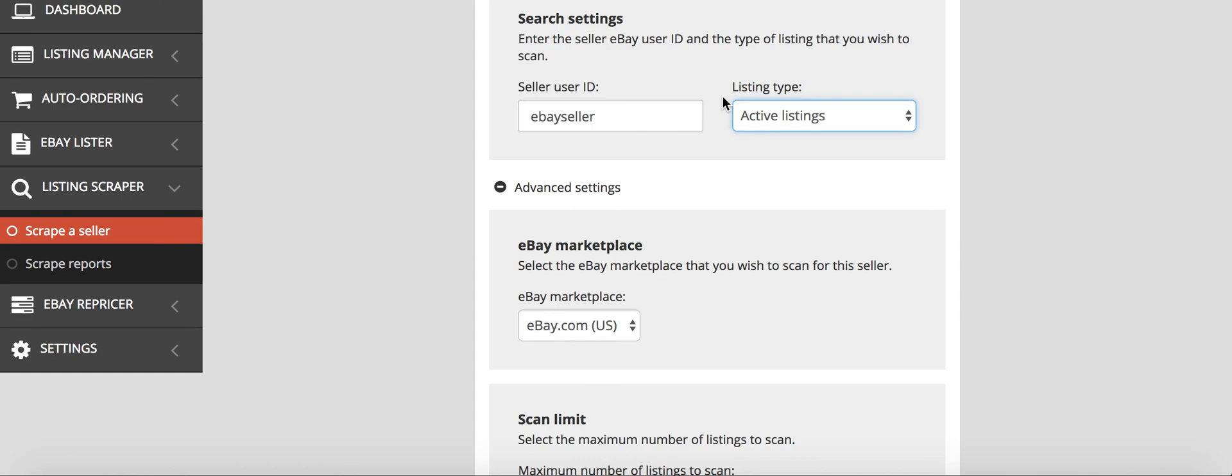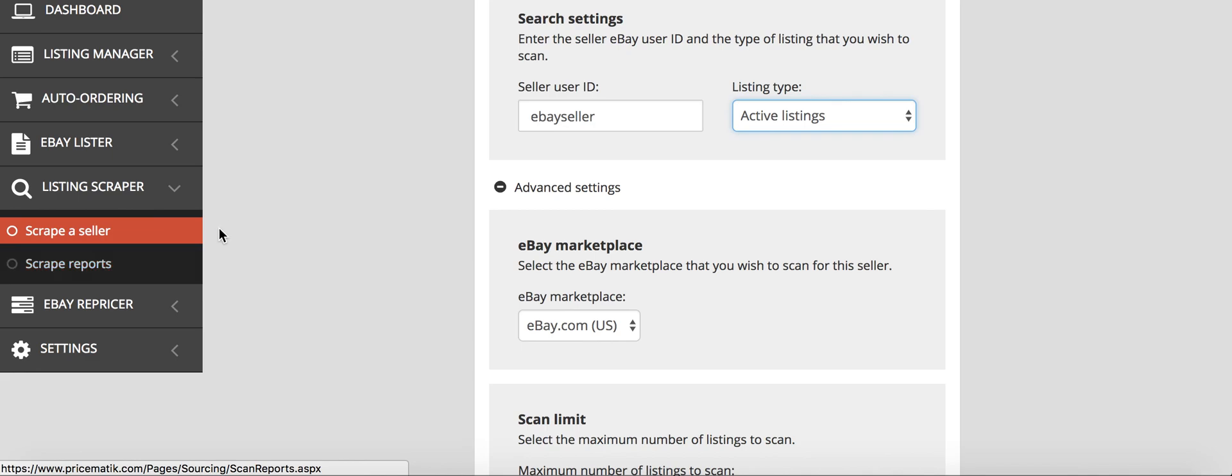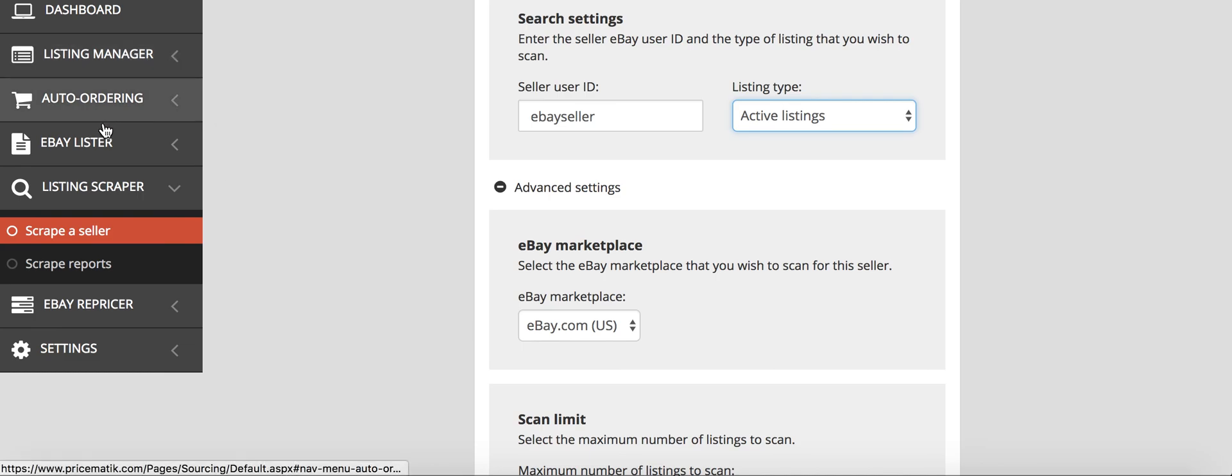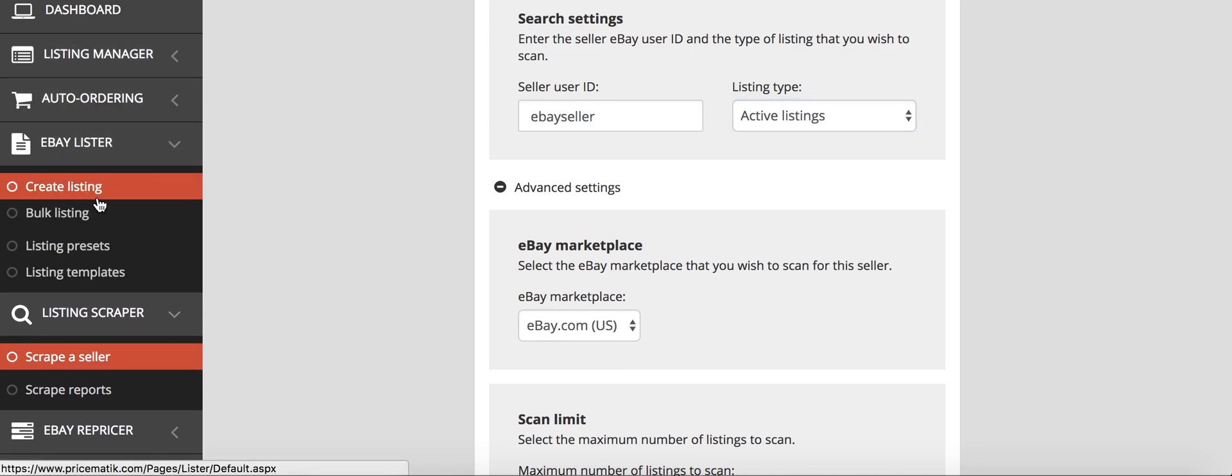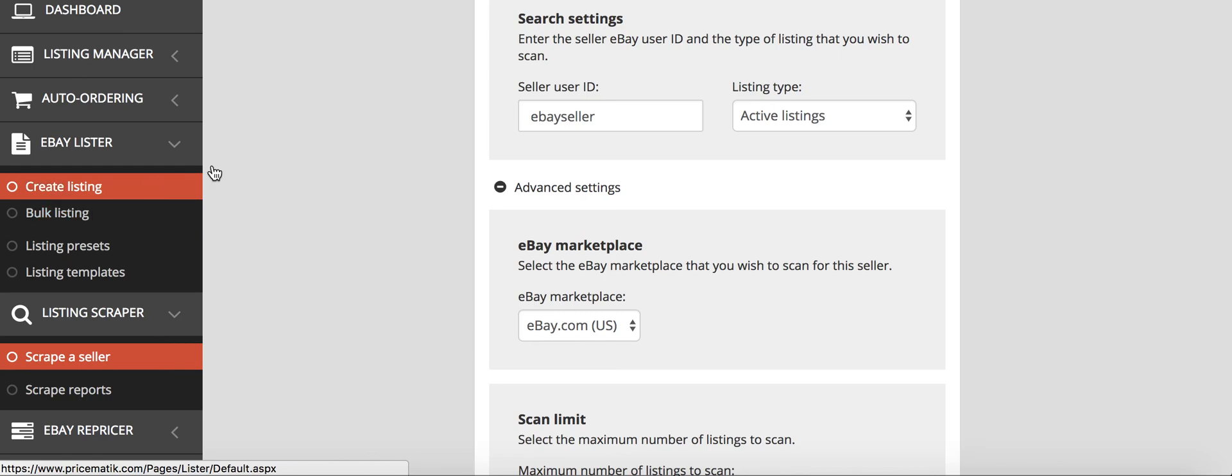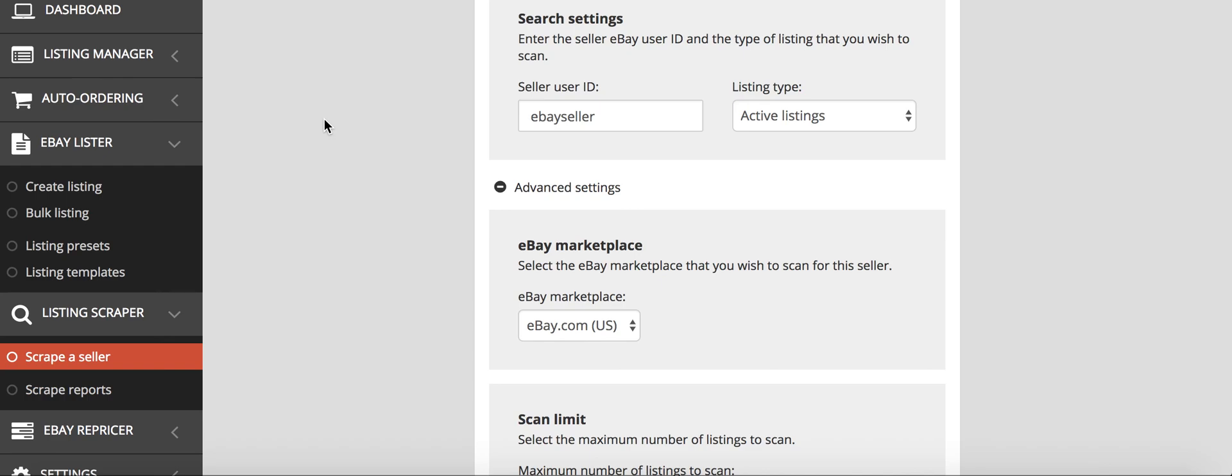Right after you do the scrape, you go to the scrape report, grab that report of the listings that you had just scraped from that seller. And you just put that into your bulk listing. So that's where I'm coming back to the bulk listing. In the bulk listing, then you can list thousands of products and you can do that before you go to bed one night. Wake up in the morning, you'll have, say you had 5,000, you'd have 5,000 listed.